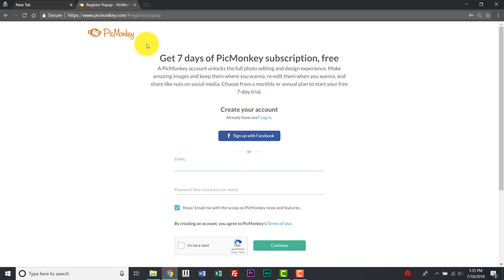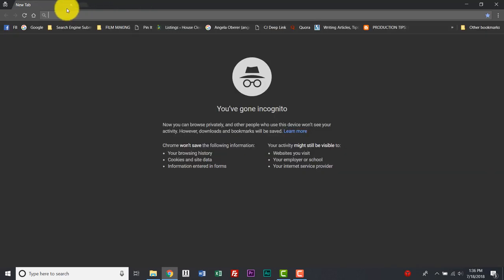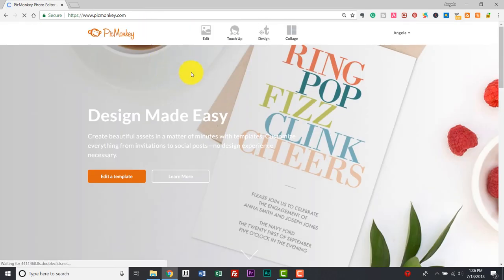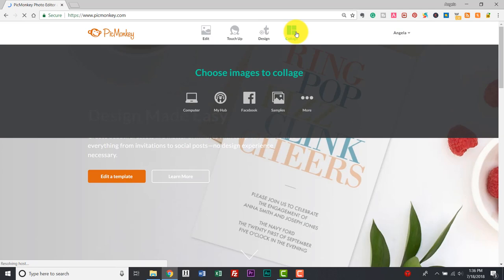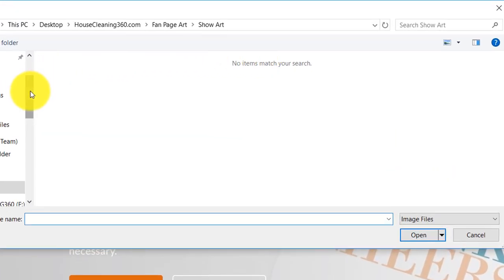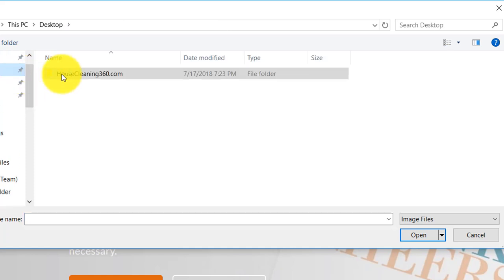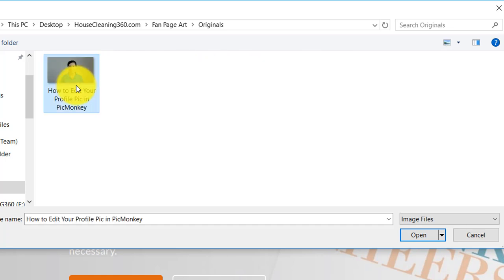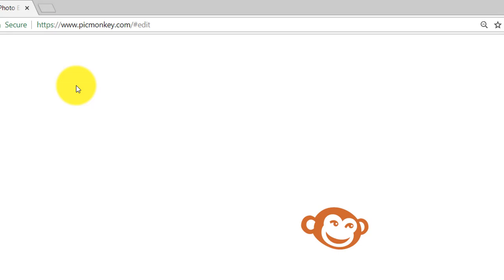So we're going to use this today. I'm not going to sign in here because I already have an account, so I'm going to log out and log in through Google to show you how to edit that photo. Here we are over at PicMonkey and at the very top there are four options. We're going to talk about those three other options in a later video, but right now we're going to edit a photo. So I go back to my desktop, go to HouseCleaning360.com, go to fan page art, then originals — there's the picture from our first video. I'm going to open this up and it's going to open our photo right here in PicMonkey.